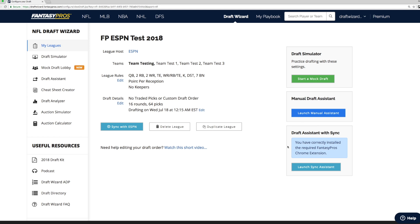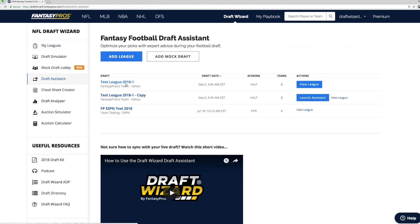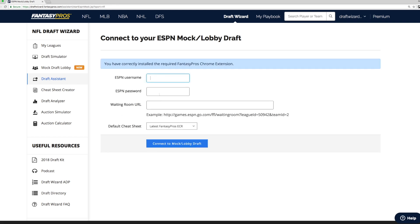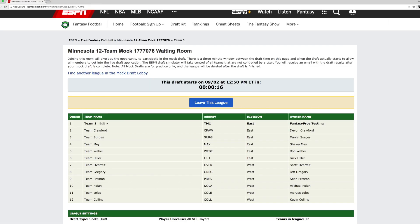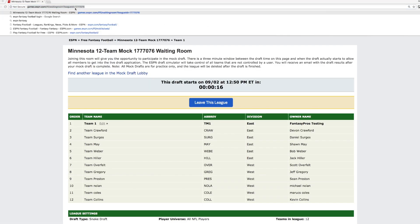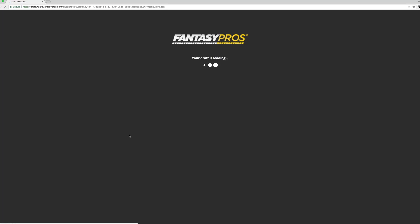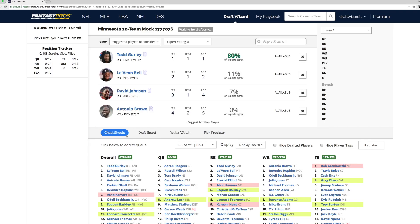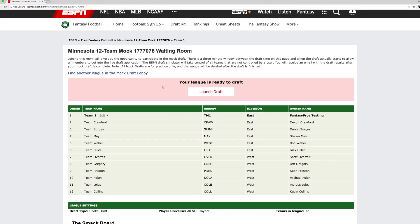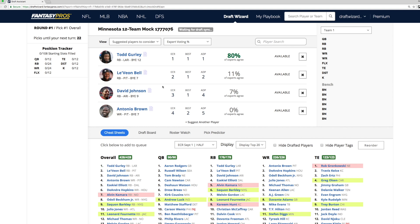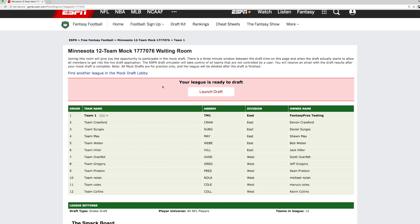Once your league is ready to draft, you can click Launch Sync Assistant. For our example here, we'll connect to an ESPN mock draft room. For the purposes of our demonstration today, we're going to be using the draft assistant with sync with an ESPN mock draft room. You'll notice that we have both the mock draft and the draft wizard draft assistant launched in the Chrome web browser. I'm going to click Launch Draft here.